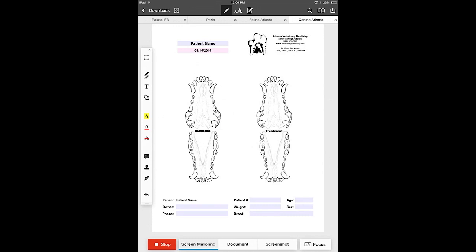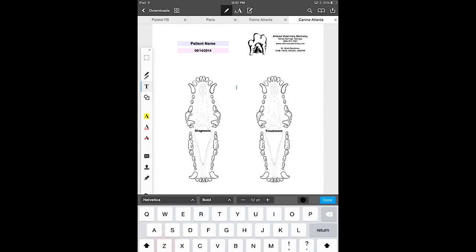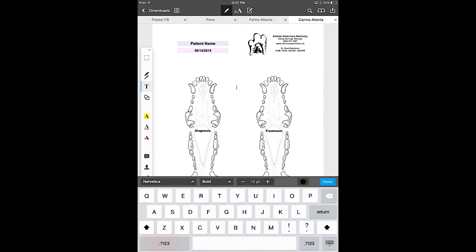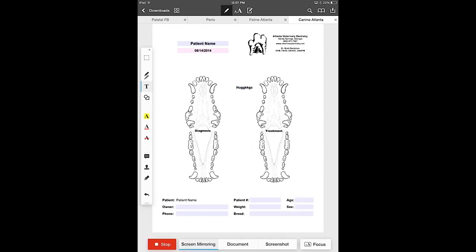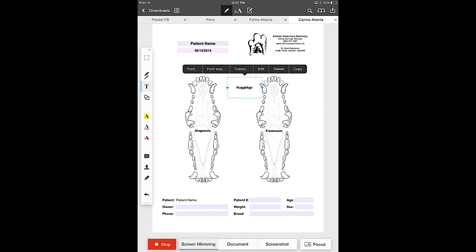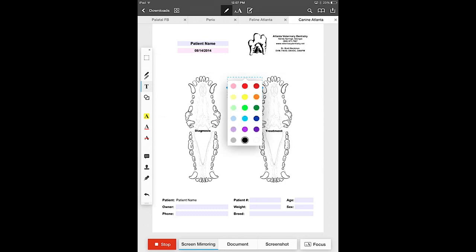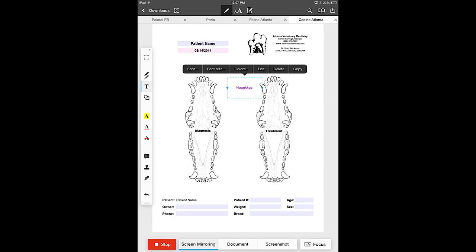You go down below the pens and you'll see the T for text. You hit the text, you hit anywhere on the chart and it brings up your type pad and you can type as you will and create done. Then tap on that itself and you can edit it, you can delete it, you can copy that, you can change the font size, you can change the colors, you can do quite a few things with that. So let's delete that.